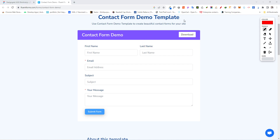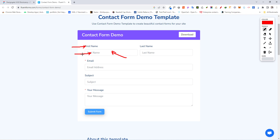Forms have different parts. Where you have 'First Name' is called a label. The grayed-out 'First Name' inside the field is called a placeholder. Whatever you type in is called the value. Some forms also have icons on the right or left. And when you type in the wrong value, you get feedback underneath — maybe telling you the password is incorrect.